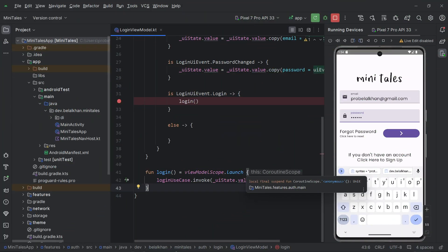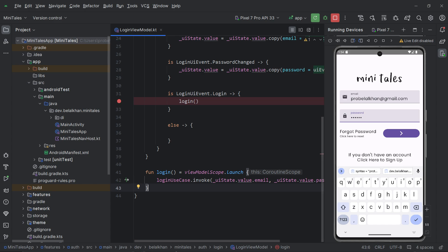Hi everyone. In the last video, we finally performed the login API call when the login button is clicked in the application. But just making the API call is not enough — we have to perform operations based on the result of the API call.